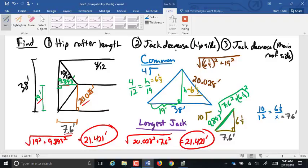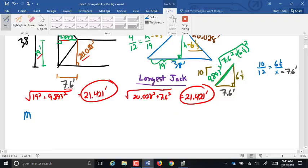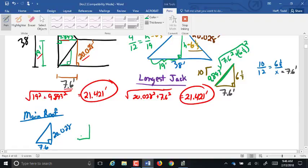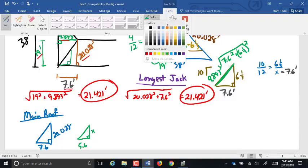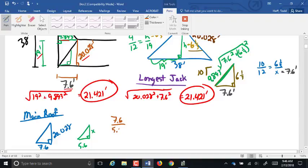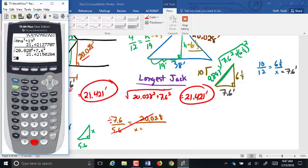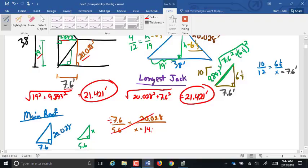To find the main roof decrease, we have this triangle with 20.028 and 7.6. The next triangle is going to be 5.6, and we'll call the unknown x. So the proportion is 7.6 over 5.6 equals 20.028 over x. Cross-multiplying: 5.6 times 20.028 divided by 7.6 equals 14.757. We subtract and get a decrease of 5.271.